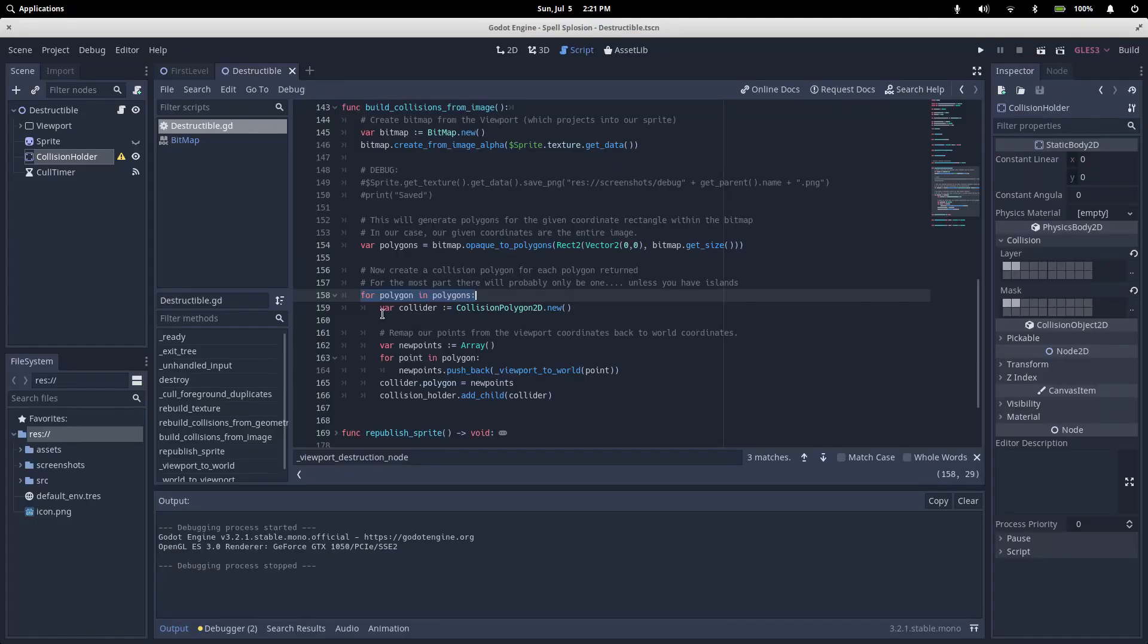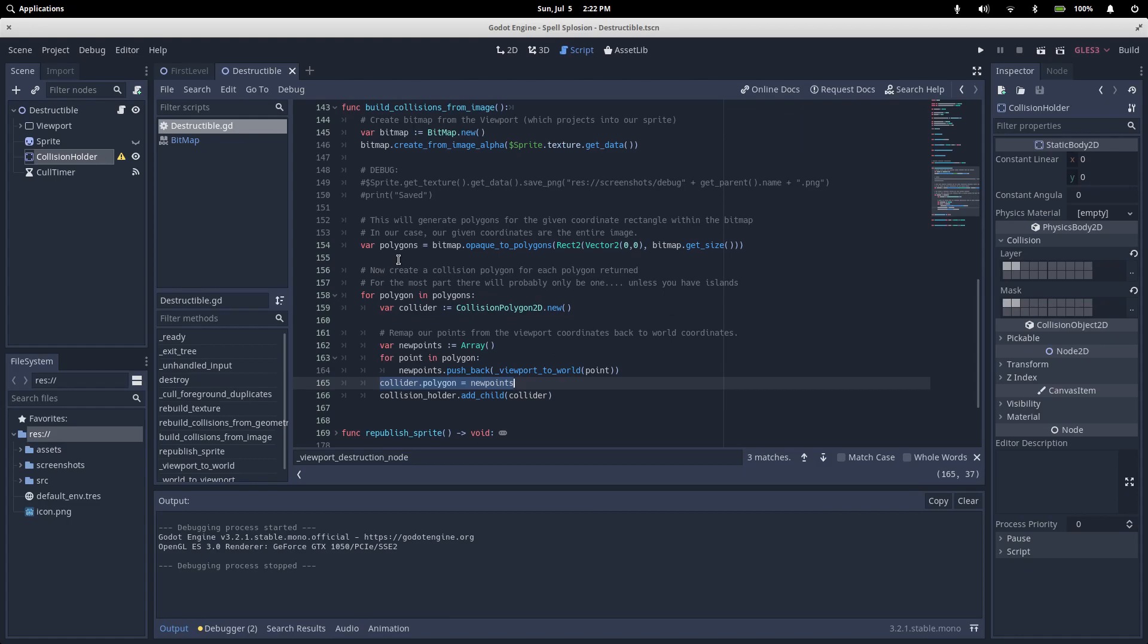Now we can loop through them and create a collision polygon 2D for each island. We take the points given to us by the bitmap, we map them from our viewport to our world, then we set the polygon shape on our collision polygon to those points and parent it to our static body 2D. And with that, we're all done.